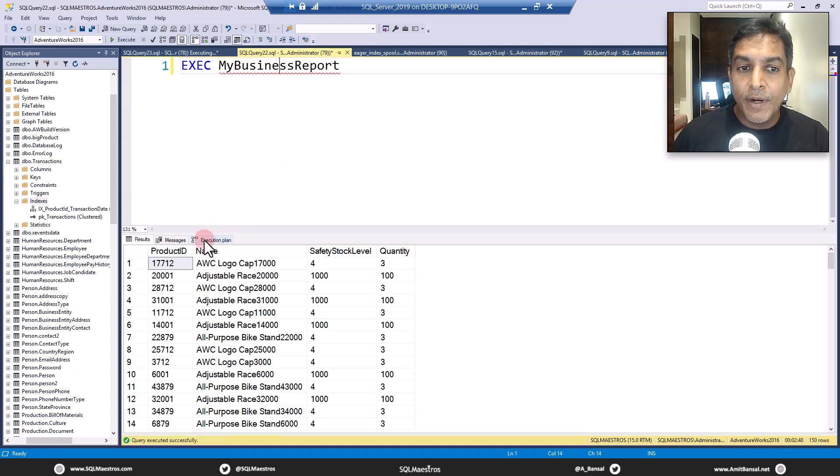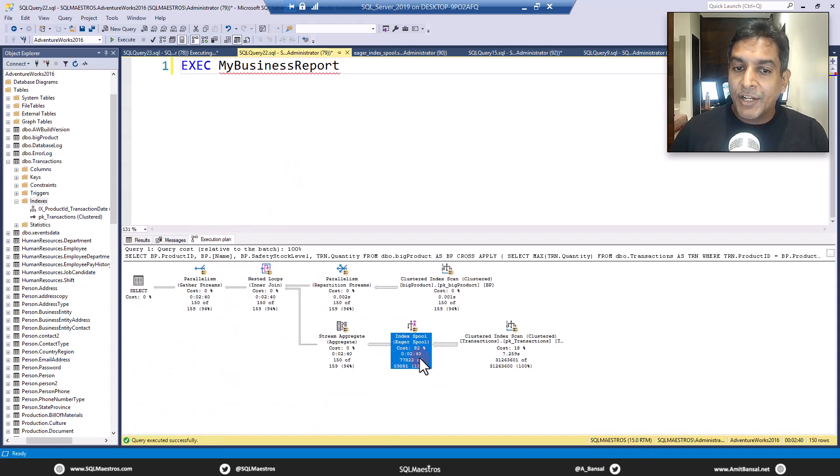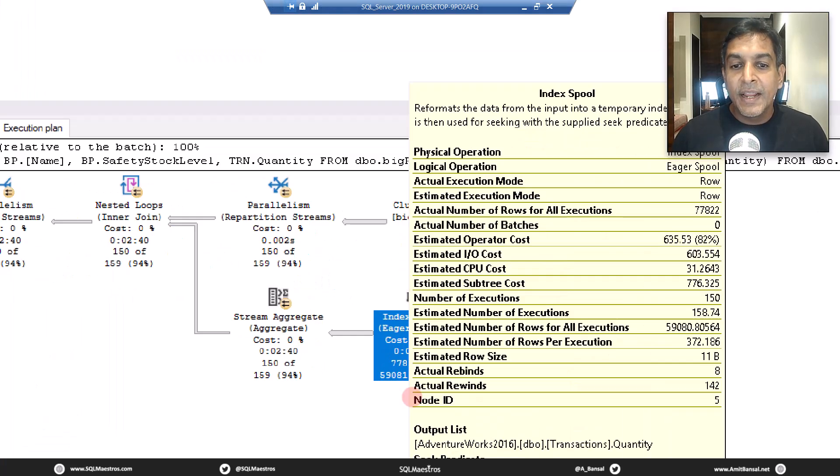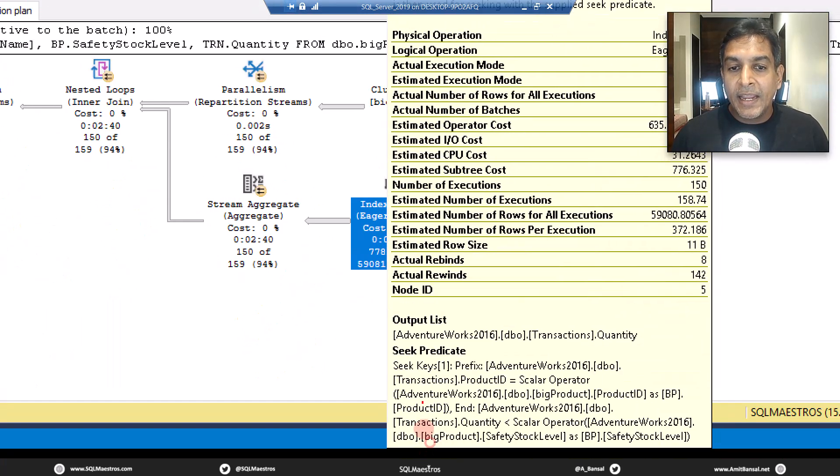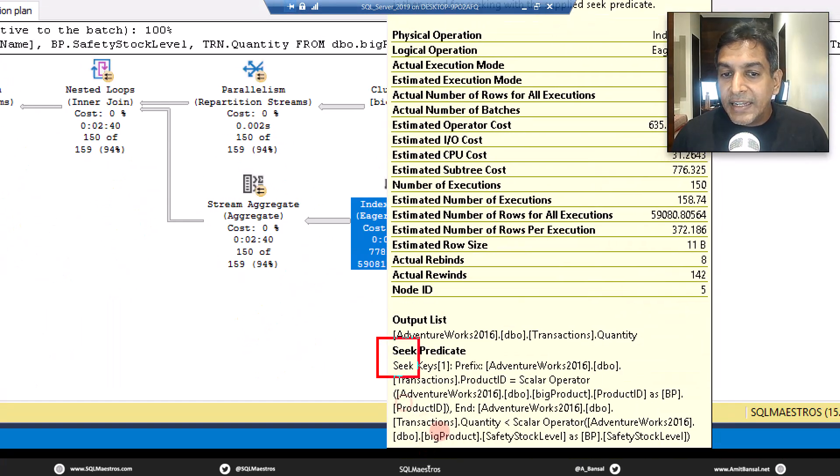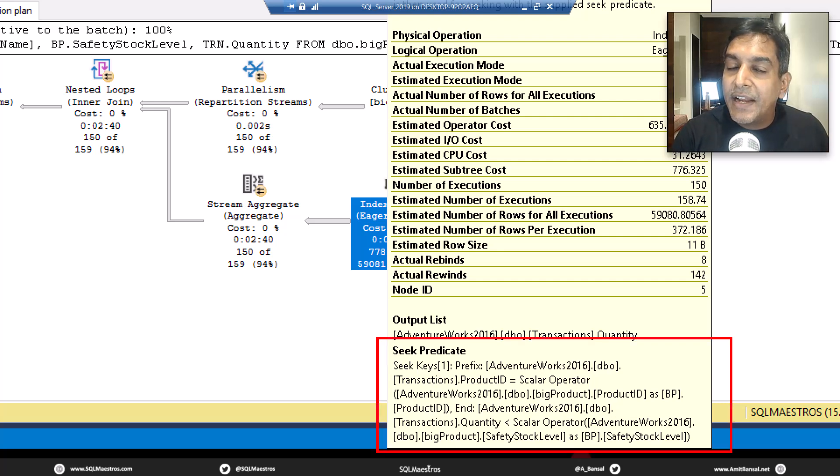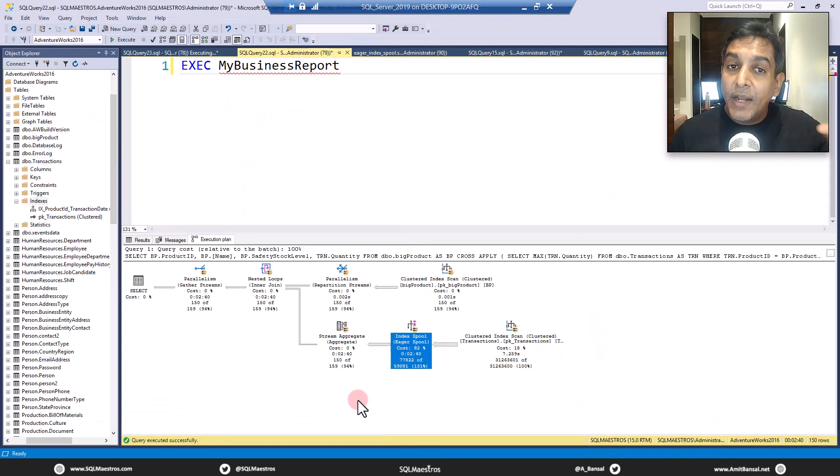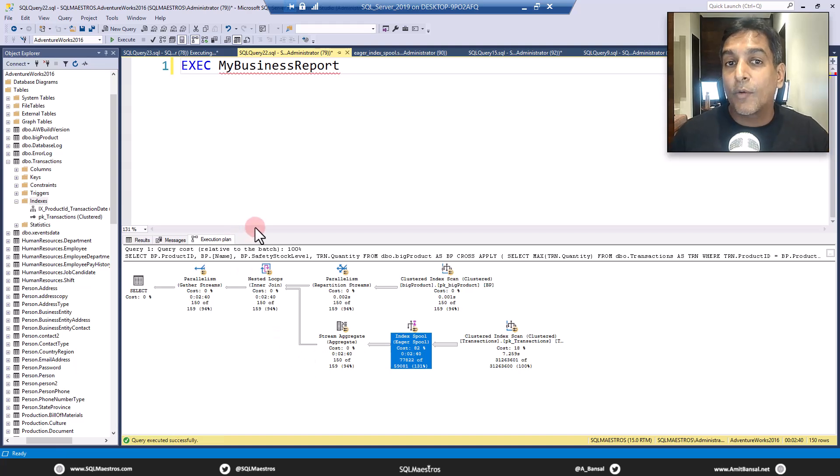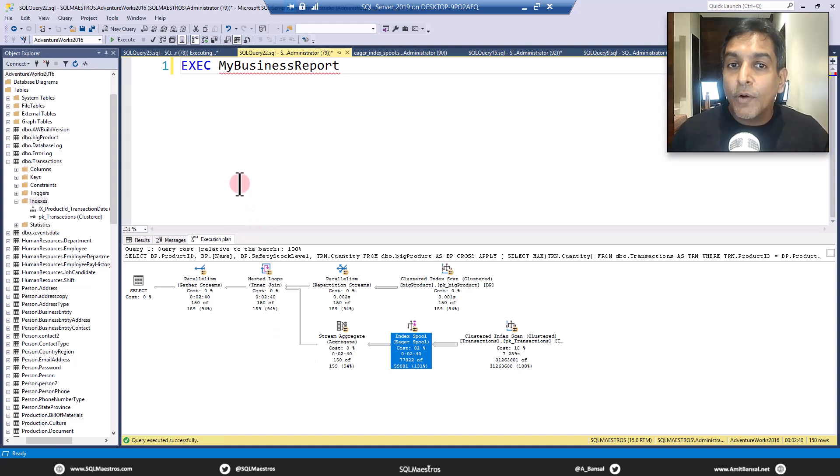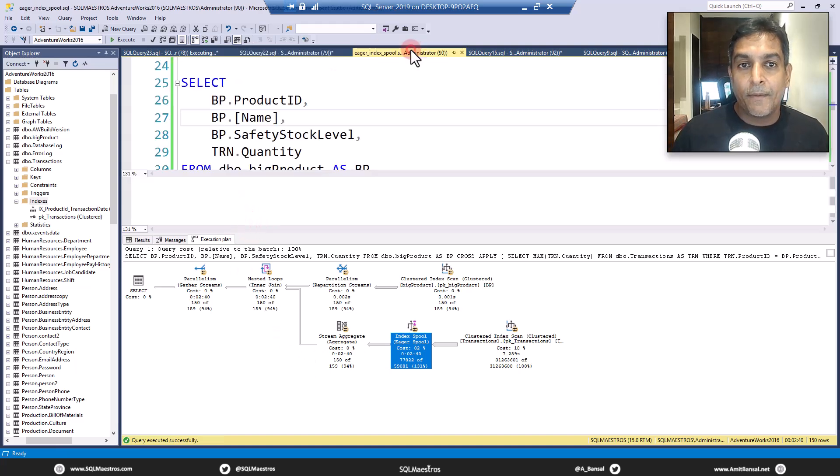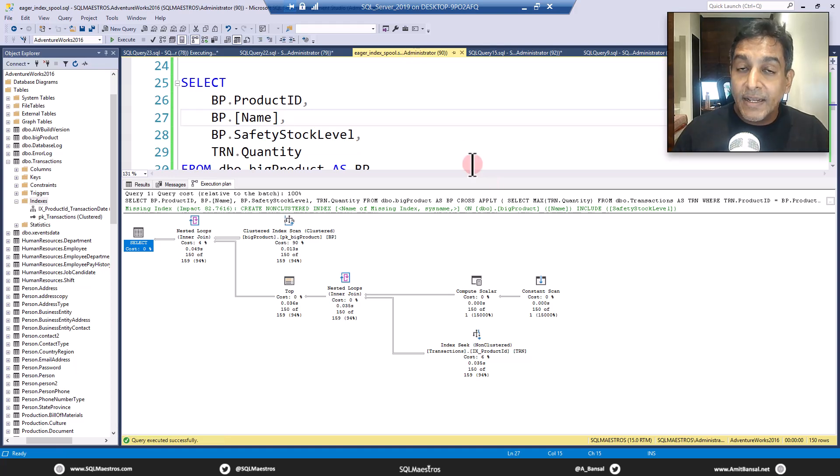Now, what we do is we go and create the right index. So when I go into the execution plan, I'm actually taking the cursor over the index spool operator, and I am investigating the seek predicates here. So I look at the query, I'm investigating the seek predicates, and then we create the right index. And when the right index is created, here we go.